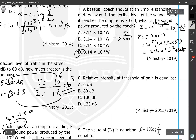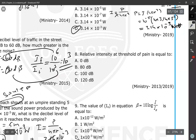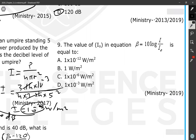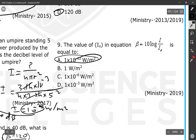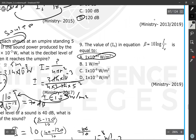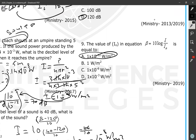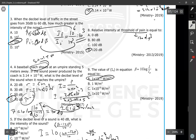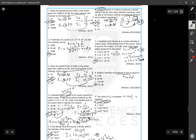Question number eight: the relative intensity at the threshold of pain is 120 decibels, and at the threshold of hearing it is zero decibels. The value I₀ in the beta equation is 10⁻¹² W/m², which is the sound intensity of the softest audible sound — the threshold of hearing at 1000 Hz. These are the answers to the exam questions on section two, relative intensity.